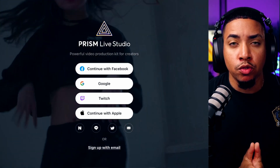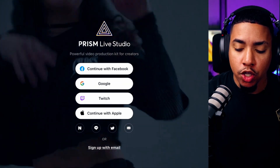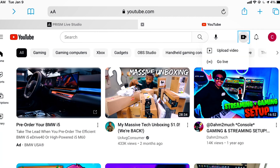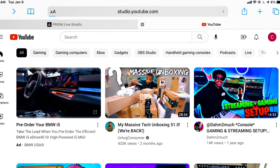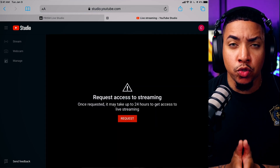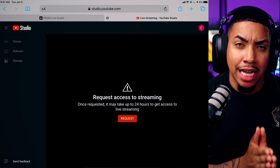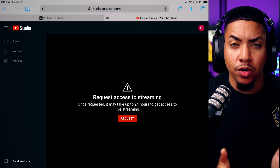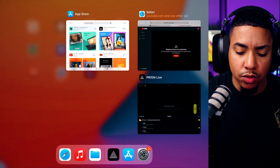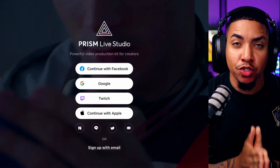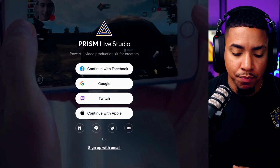If you've never streamed to YouTube before, you do want to go to your YouTube channel and make sure you hit the little create icon at the top and select Go Live. It's going to prompt you to request access to live streaming. Remember, you don't need to have a thousand subscribers to do this. All you need to do is hit Request, and in 24 hours you'll gain access to go ahead and live stream. Then come back to the Prism Live Studio app to get this all set up so you can start streaming your gameplay.